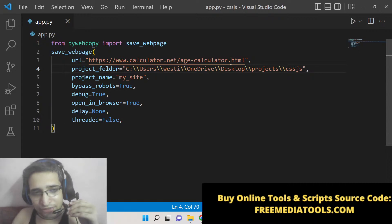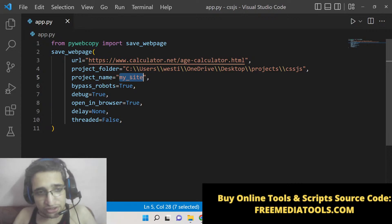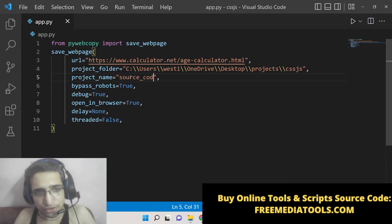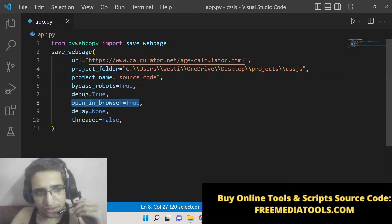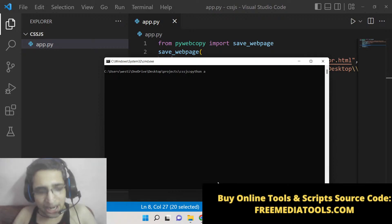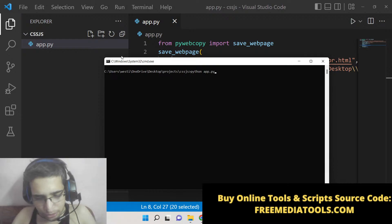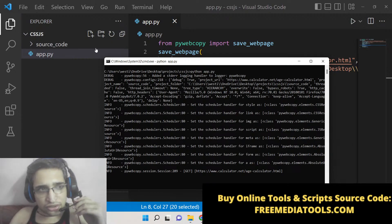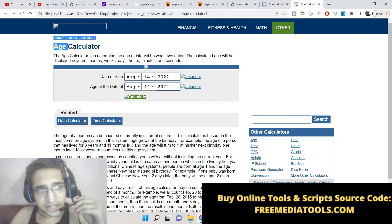If you're watching for the very first time, please hit the like button and subscribe to the channel for more awesome videos. After that, the project name — you can change this to anything. I will just name it as 'source code'. After that, set open_in_browser to True — all these options can remain default. Now we can launch this application inside our command line with python app.py. Just notice on the left-hand side as we execute the script.